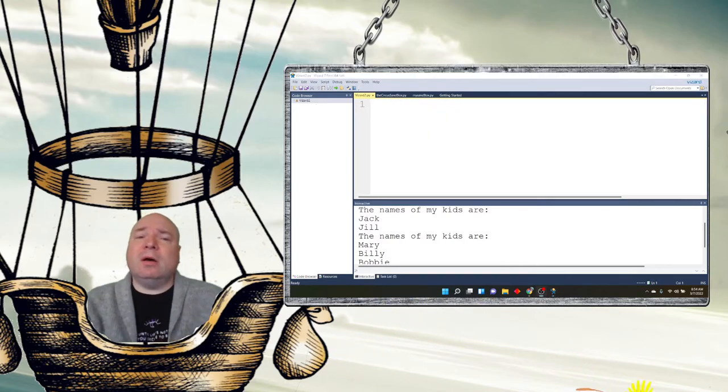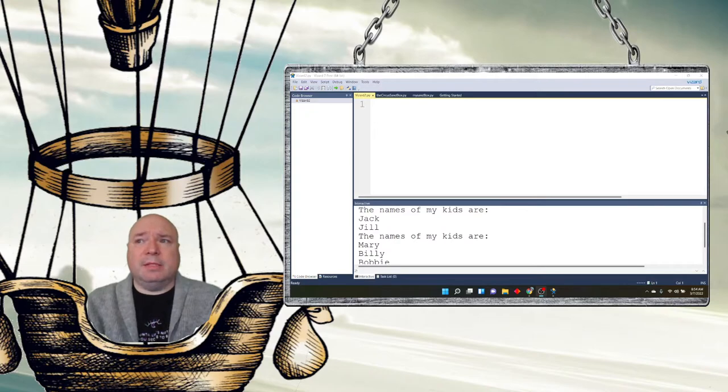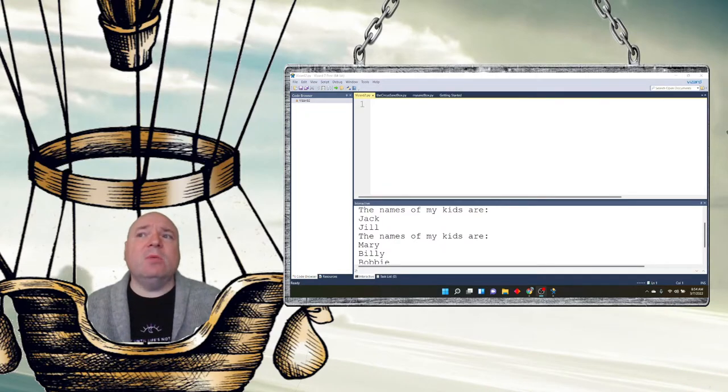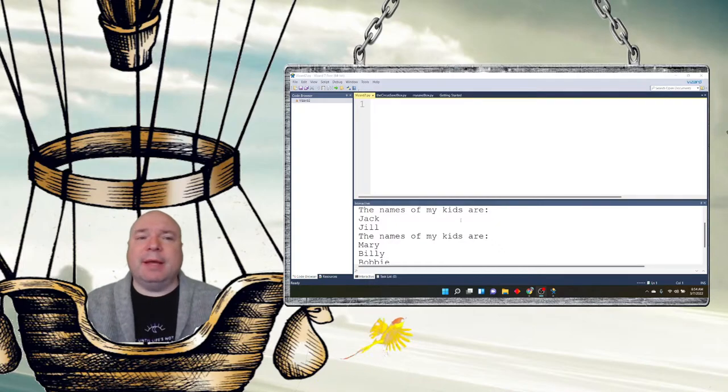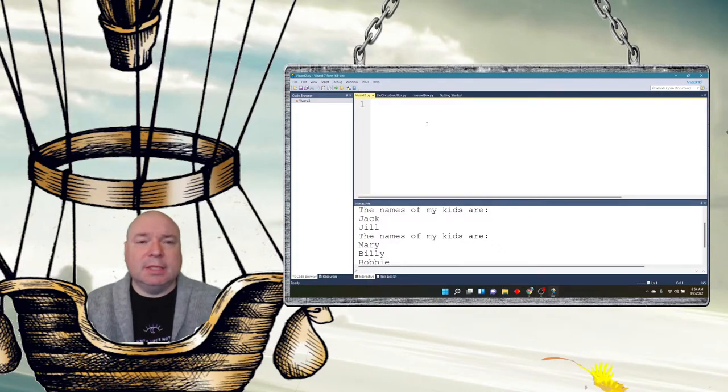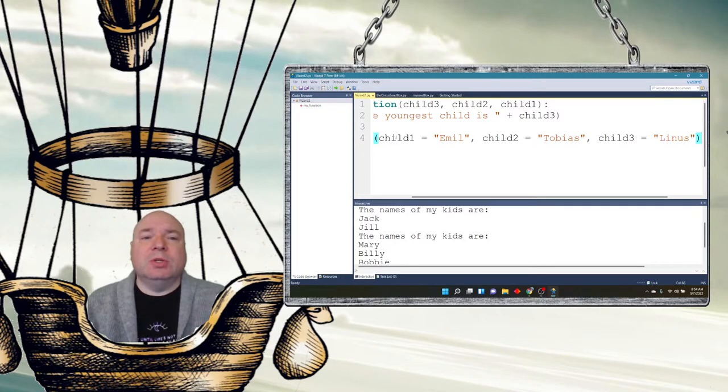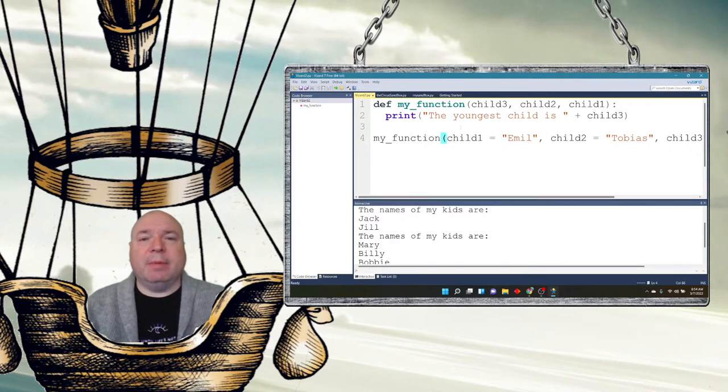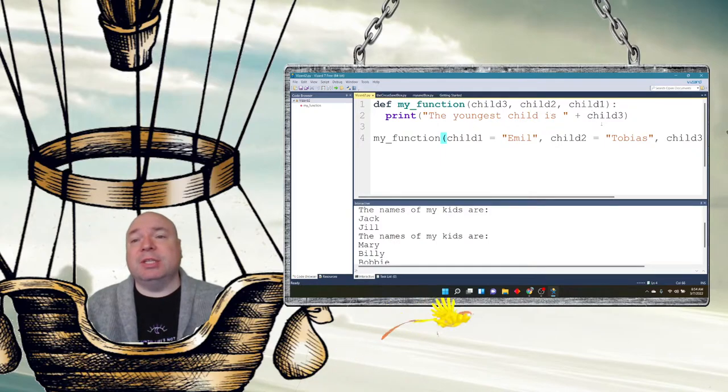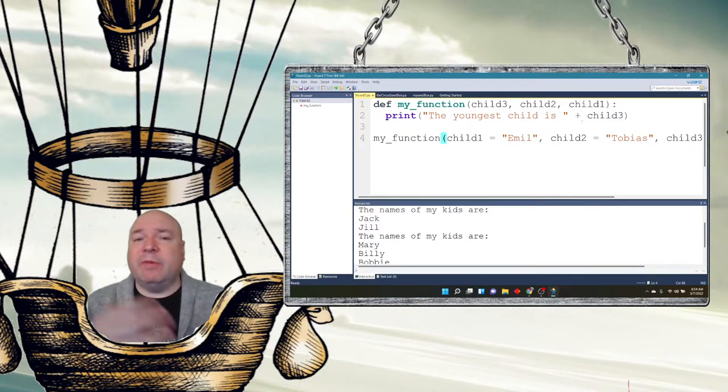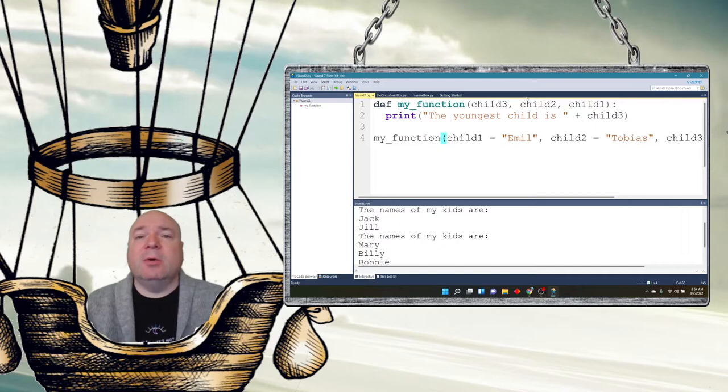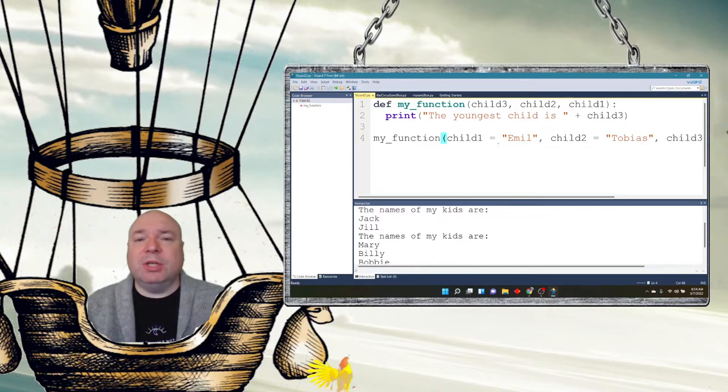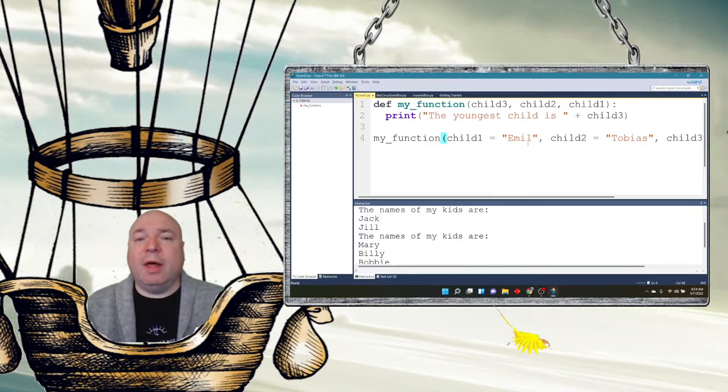So we can also send arguments to a function using keyword arguments. And what's special about this is that the order doesn't matter. So when I call this function here, I'm going to print, define my function child 3, child 2, child 1. And then I'm going to print the youngest child is child 3. So that kind of makes sense to what we've been doing. We have three parameters here and we're just printing child 3. But when I call the function, notice the order. I say child 1 first, then child 2, then child 3. It's reversed.